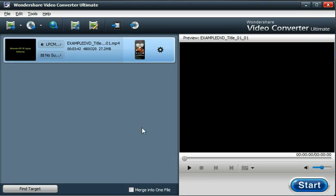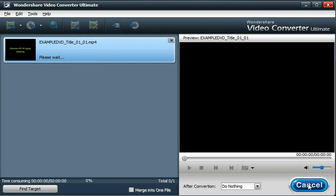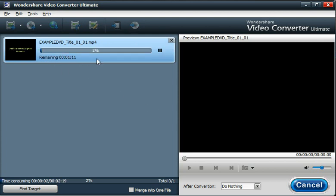Once you're happy, all you have to do is bottom right corner and click Start, and it will then go off, you can see it's starting to work, and it will encode that video into a file format for that Android device.